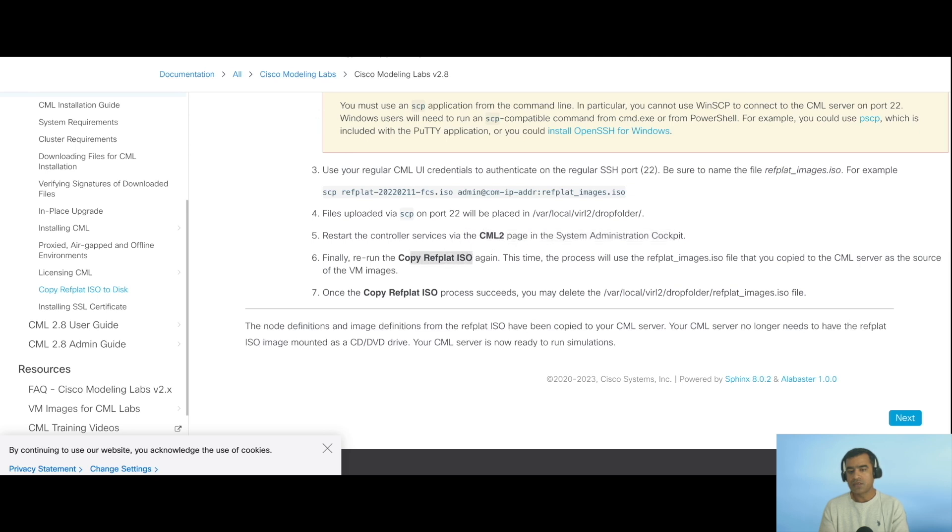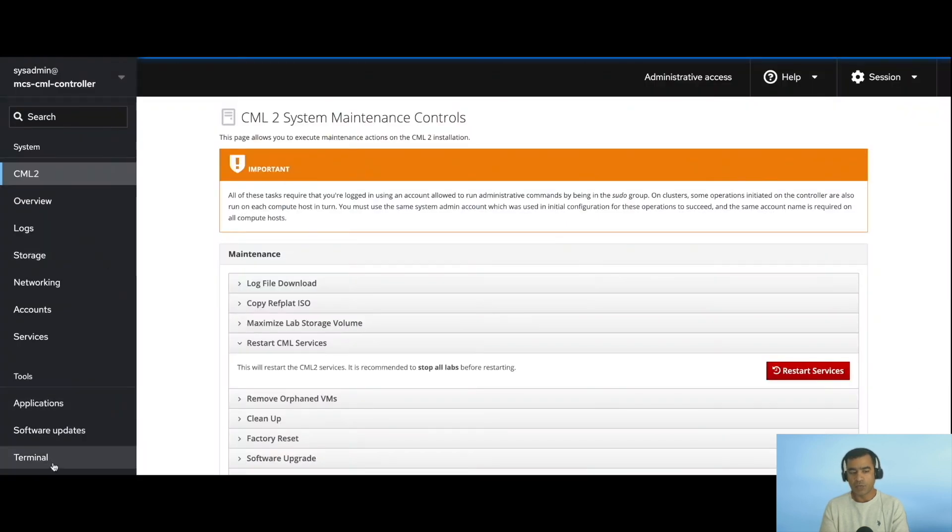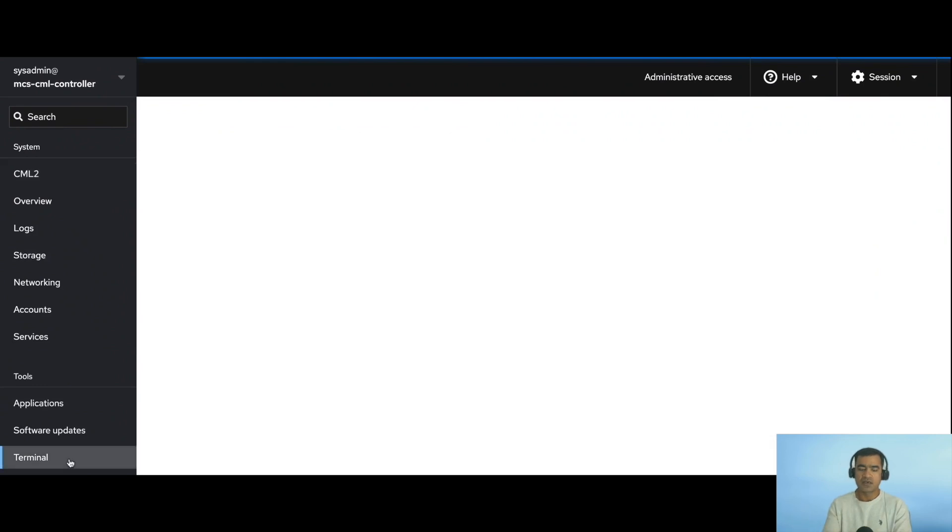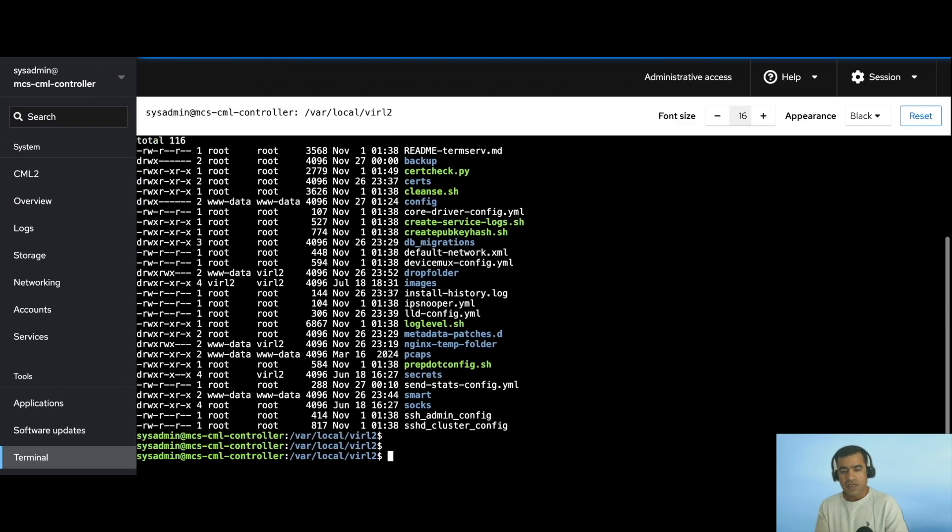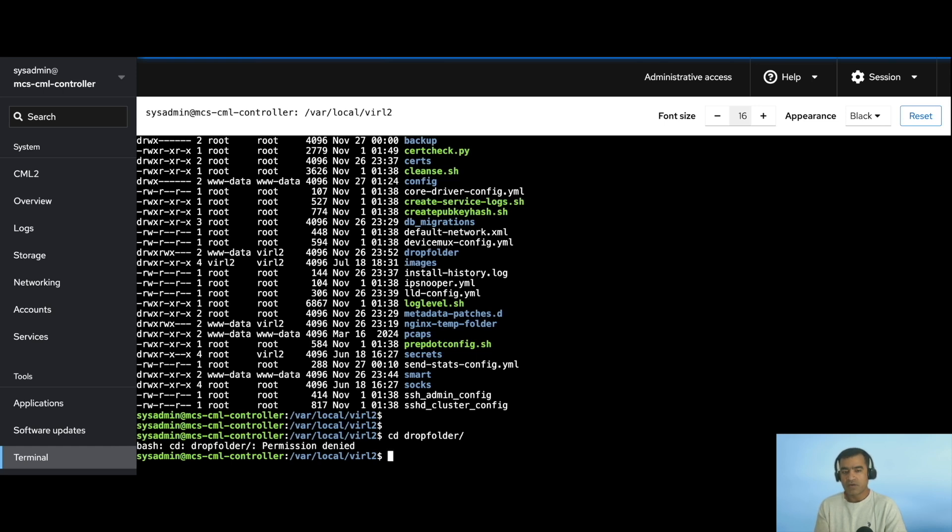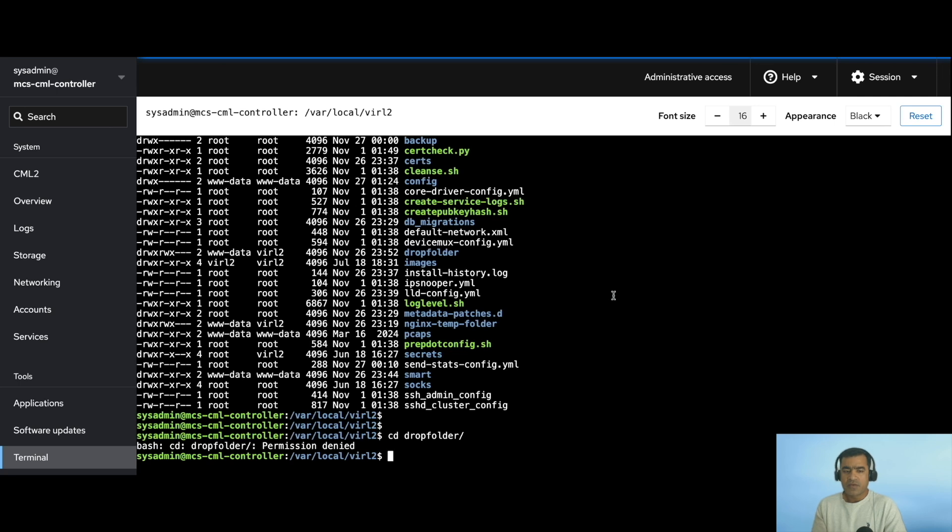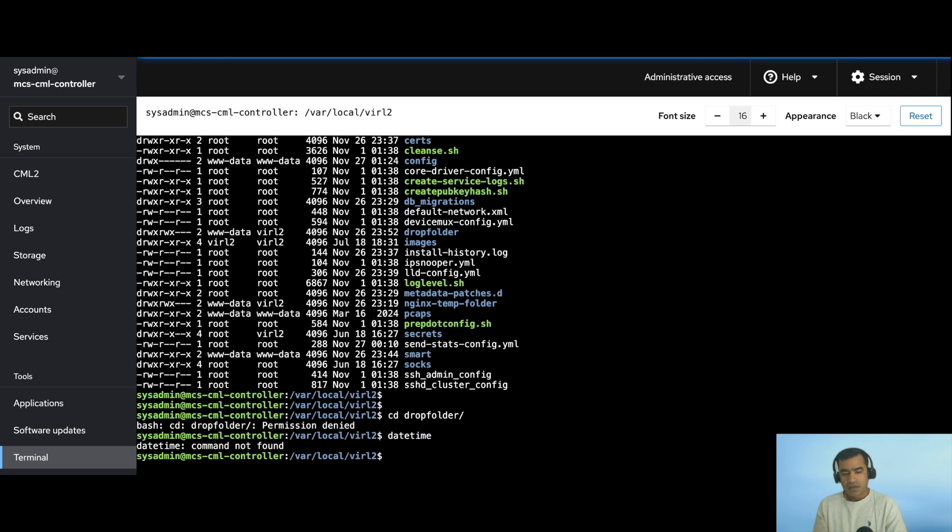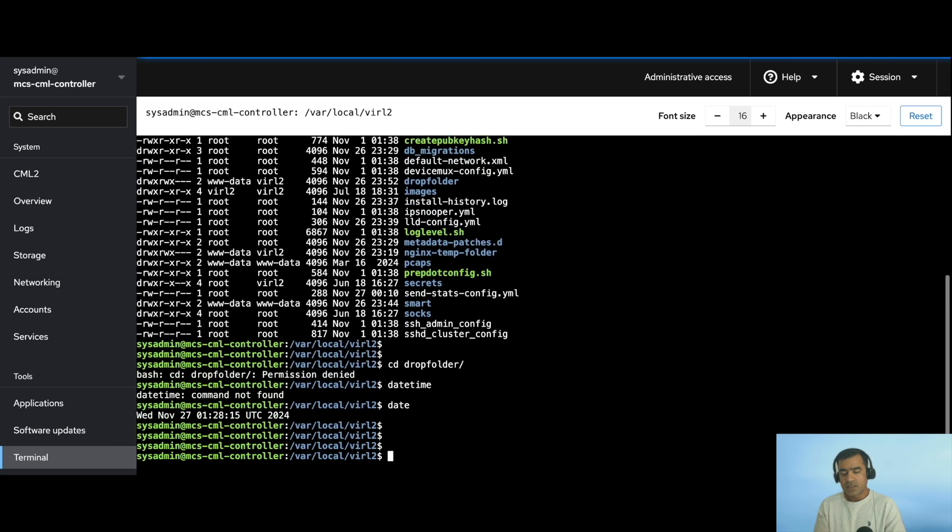Once it is copied, restart the controller services via CML2 page. All the instructions are there. Let's see if we can access that storage location. I am logged into CML terminal and cd to /var/local/virl2. From there we want to go to drop folder and see the ISO file. However, you can see I don't have the right permission because drop folder is not owned by root but is owned by www-data. That's okay, we are going to ignore that. I don't want to change permissions, but you got the idea that this folder was modified as of today.